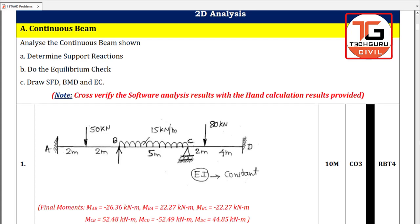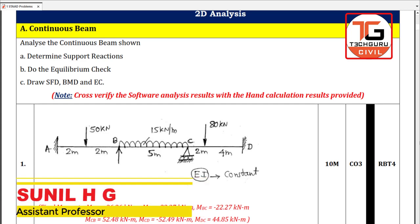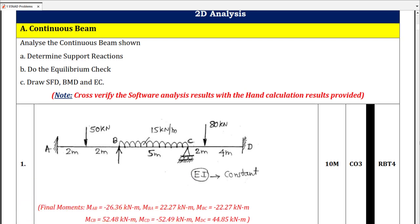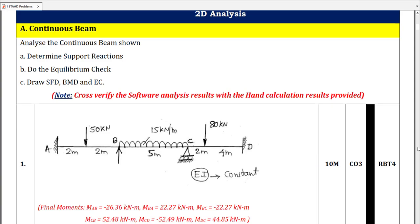Hello and welcome to TechCrew Civil. In this StatPro e-learning series, today we are going to discuss about 2D analysis of a continuous beam problem — Problem number 1. Our given task is to analyze the continuous beam and determine the support reactions, do the equilibrium check for the results we got, then draw the SFD, BMD, and Elastic Curve. The hand calculation results are provided, and we need to cross-verify them with the software analysis results. Now let's move on to StatPro.